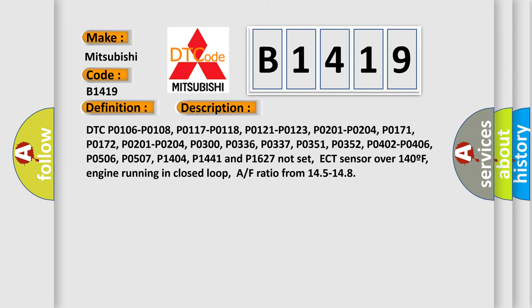And now this is a short description of this DTC code. DTC P0106, P0108, P0117, P0118, P0121, P0123, P0201, P0204, P0171, P0172, P0201, P0204, P0300, P0336, P0337, P0351, P0352, P0402, P0406, P0506, P0507, P1404, P1441, and P1627 not set.